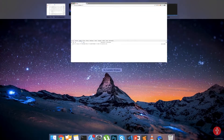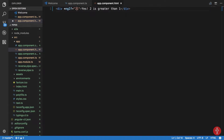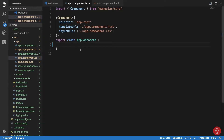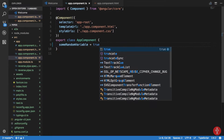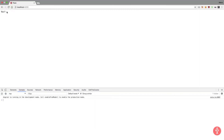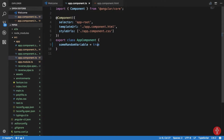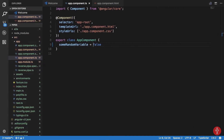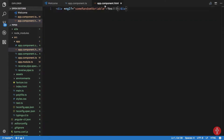Now let's move on to something a bit more involved. Let's say I have a variable — let's call it 'someRandomVariable'. If this variable is true, a message will be displayed in the template. I'll set it to true, and we can see the output. If I change it to false, we get nothing.